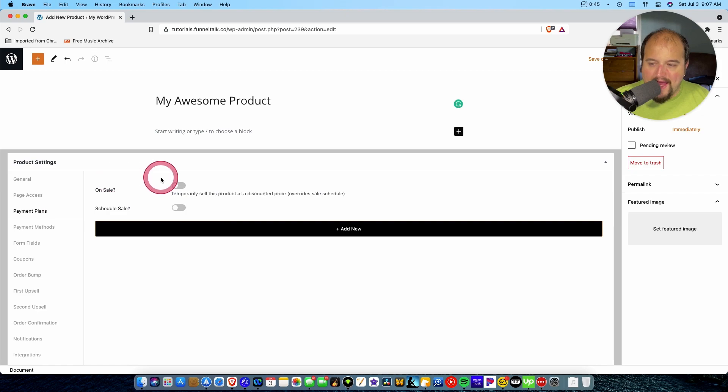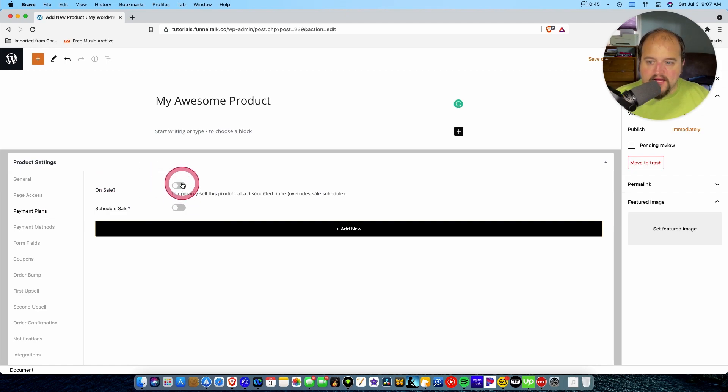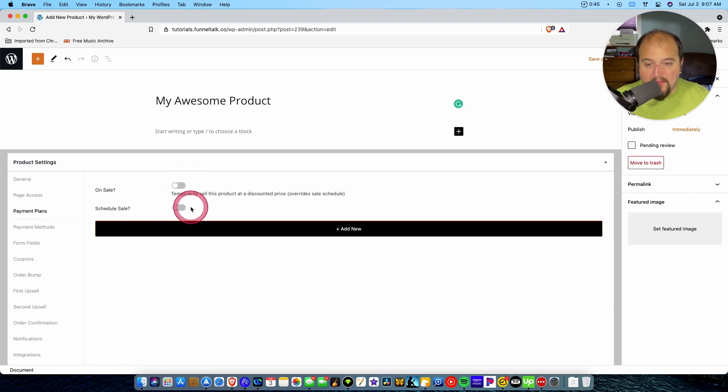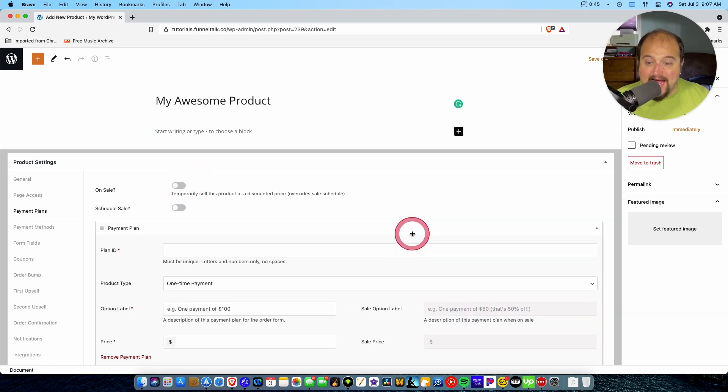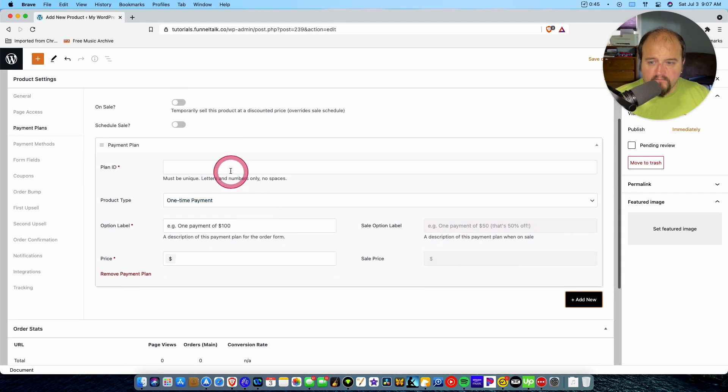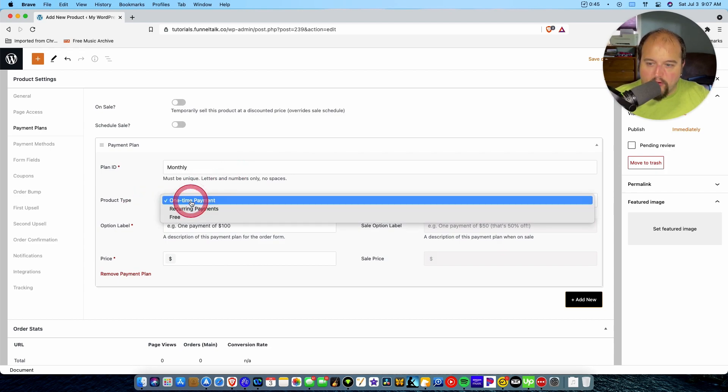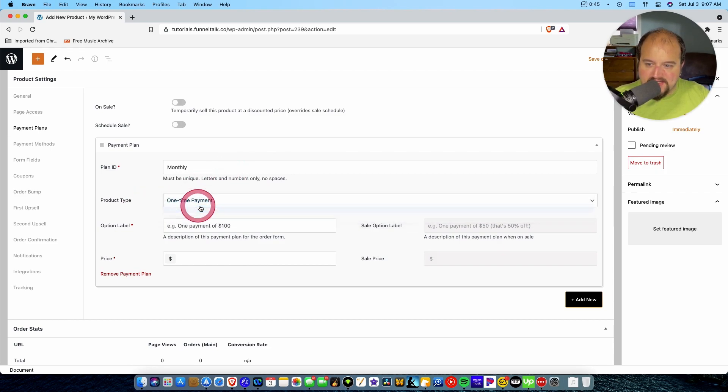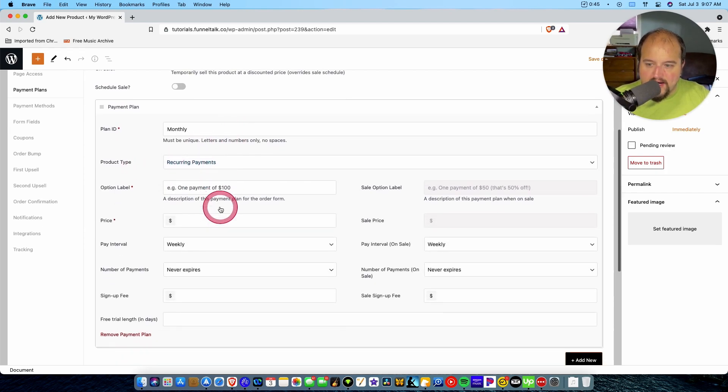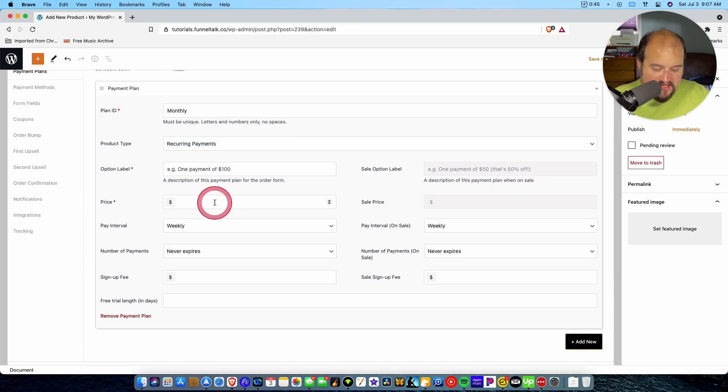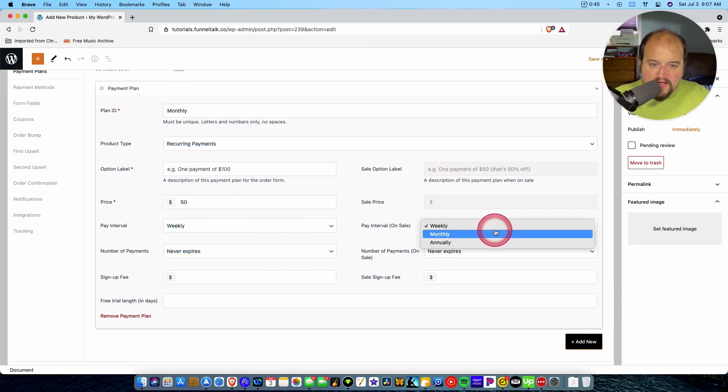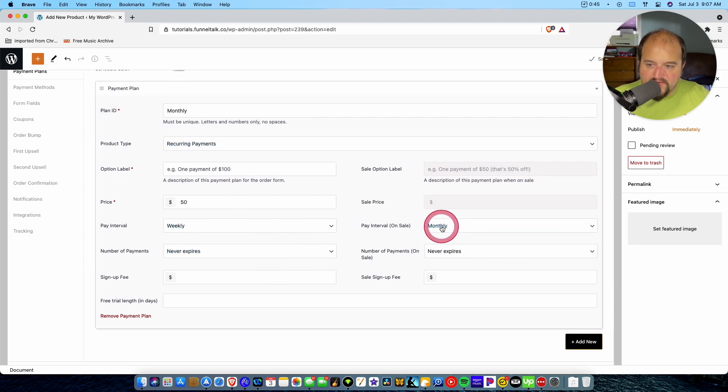Payment plans. You can set so many different kinds of payment plans if you want to. You can say, is it on sale? Do I want to schedule that? If I go here to add new, I can call this whatever. I can call this monthly. And I can say that instead of a one-time payment, this is going to be a recurring payment. It's going to be $50, and we're going to pay monthly.